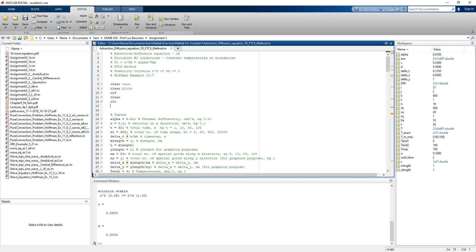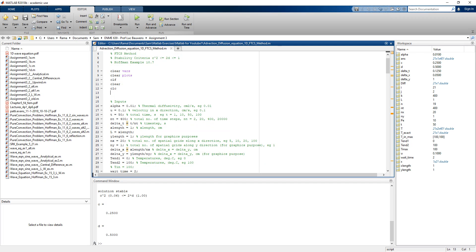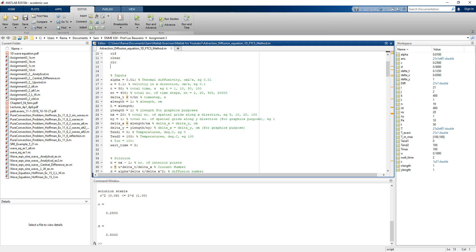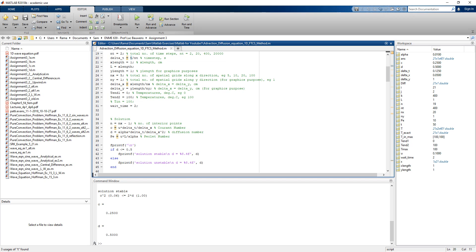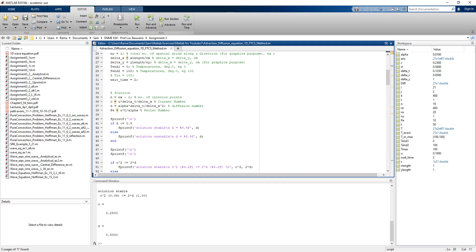In MATLAB, we solve the 1D advection-diffusion equation using the FTCS method with constant Dirichlet boundary conditions at the ends. The parameters are listed here: the time step is set to reflect what we did in the slides, the total time is 1 second, the number of time steps is 2, giving delta_t equals 0.5 seconds, and the number of grid spacings is set to 5. Let's run the program.